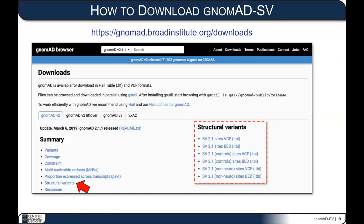If you prefer to work with this dataset from the command line, in R, or as a database for web applications, you can download the data. Go to gnomad.broadinstitute.org/downloads, click on structural variants under the summary section, and you'll find both VCF (variant call format) files and BED files, depending on your preferred format. We also provide these files as downloads for the controls-only subset as well as the non-neuro subset mentioned earlier.